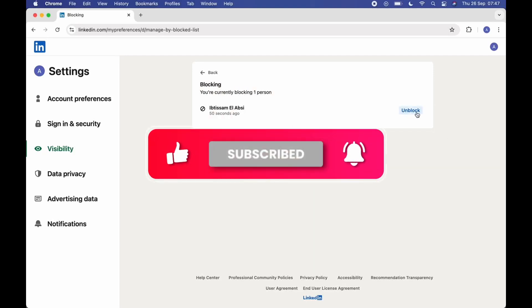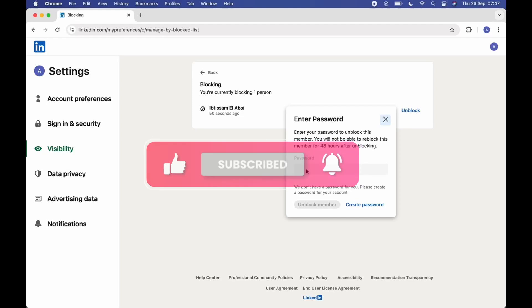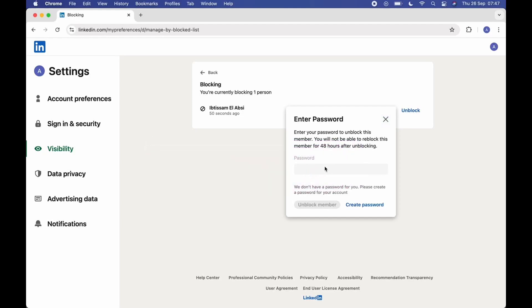From here, simply select the user that you want to unblock and tap on Unblock. Then you have to enter your password. Once you enter your password, that particular person will be unblocked from your LinkedIn account.